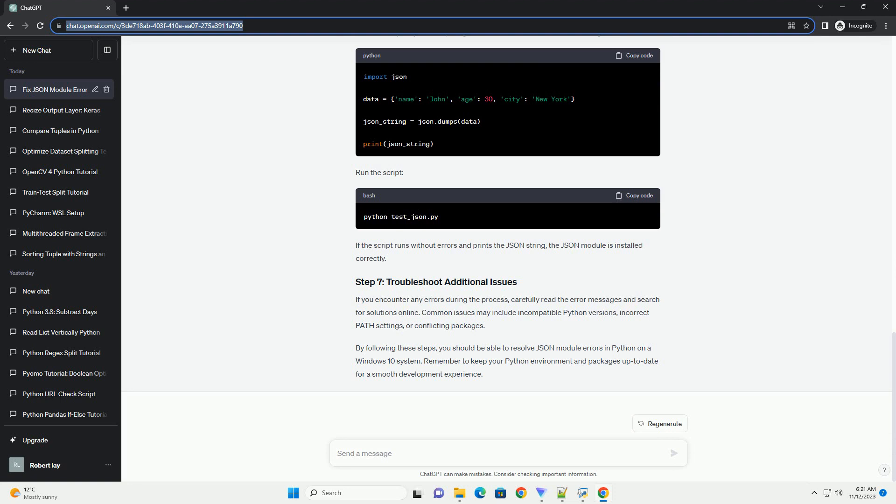By following these steps, you should be able to resolve JSON module errors in Python on a Windows 10 system. Remember to keep your Python environment and packages up to date for a smooth development experience.